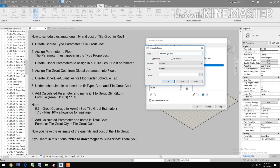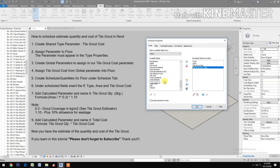For the calculated parameter 'Tile Grout Quantity' with units 2 kg per bag, enter the formula: select Area, divided by 1 (open and close parenthesis), then times 0.3 (open and close parenthesis), times 1.10.